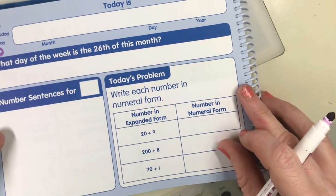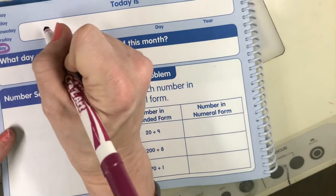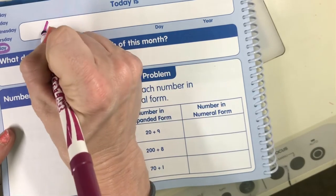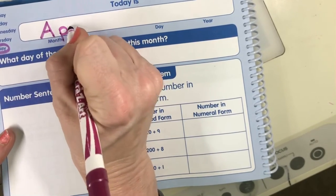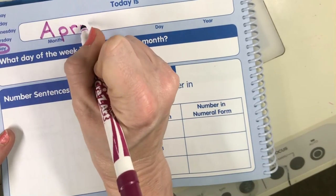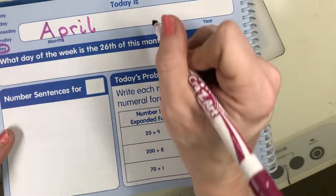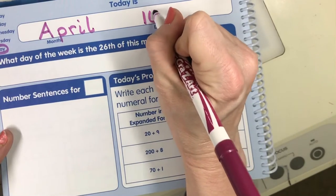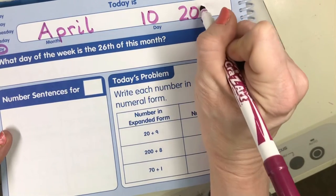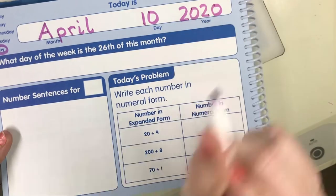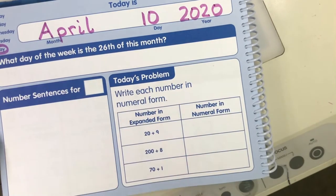Today is Friday! Go ahead and circle Friday down here, and we're going to write the month — April: A-P-R-I-L. Today is the 10th, April 10th, 2020.